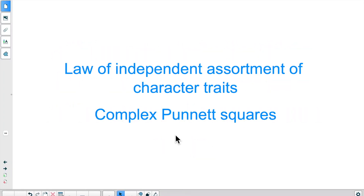Hello everyone! Welcome back for another lesson. In this lesson we will be looking at Punnett squares, but we'll be crossing two genes at the same time. So through that exercise we'll be looking at the law of independent assortment of character traits.